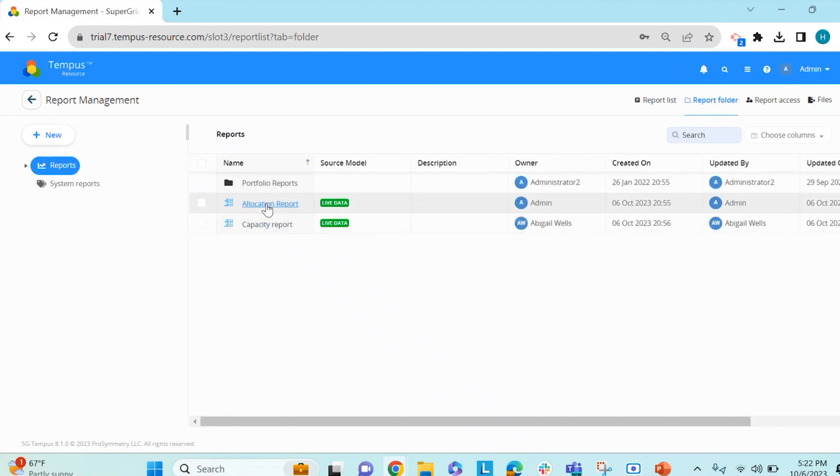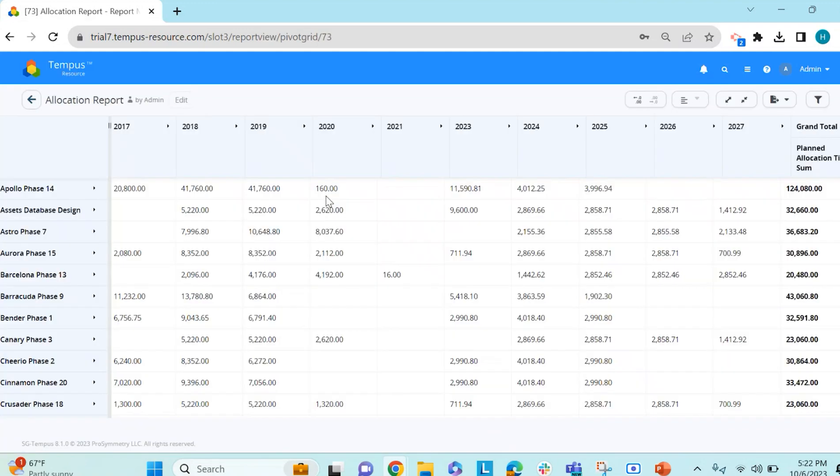Additionally, if you click on the report, you can go ahead and open it to edit it if you have the access.